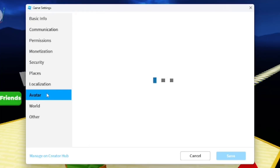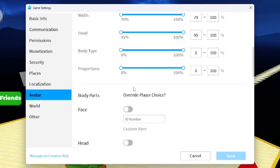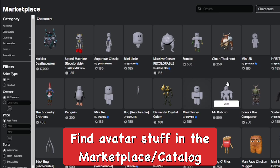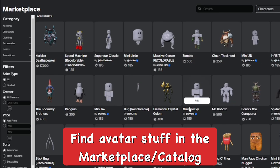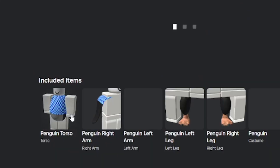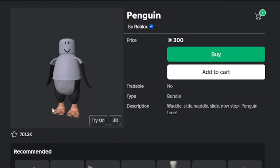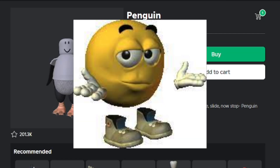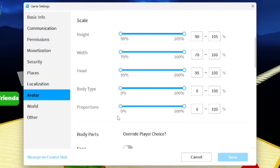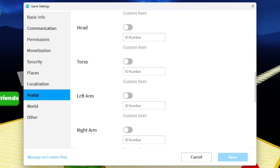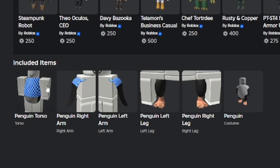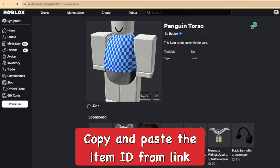In here you can set a custom character. I'm going to go to the marketplace and find a character to use — a package bundle. I'm going to use the penguin. In this case we're going to pretend I'm making a penguin simulator, so I'm going to use this and enter in the ID numbers of the certain parts of the penguin and put them into the Game Settings.